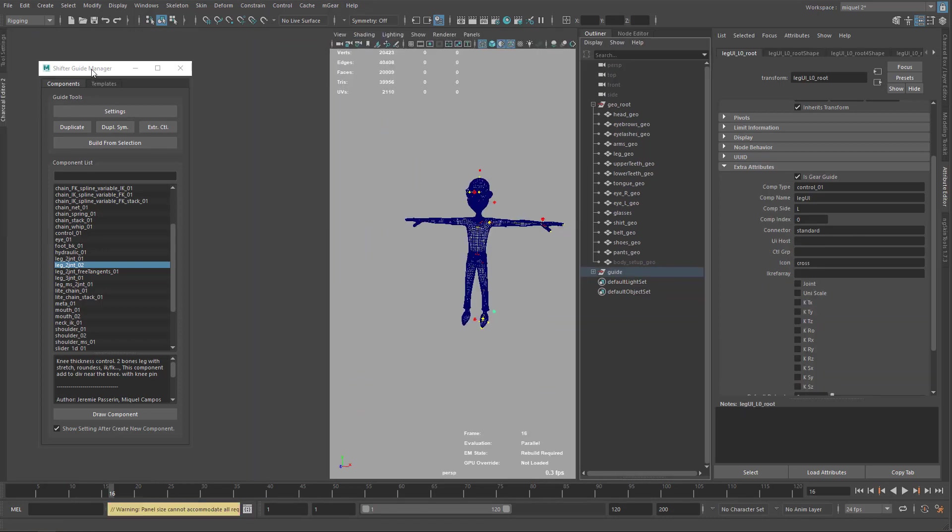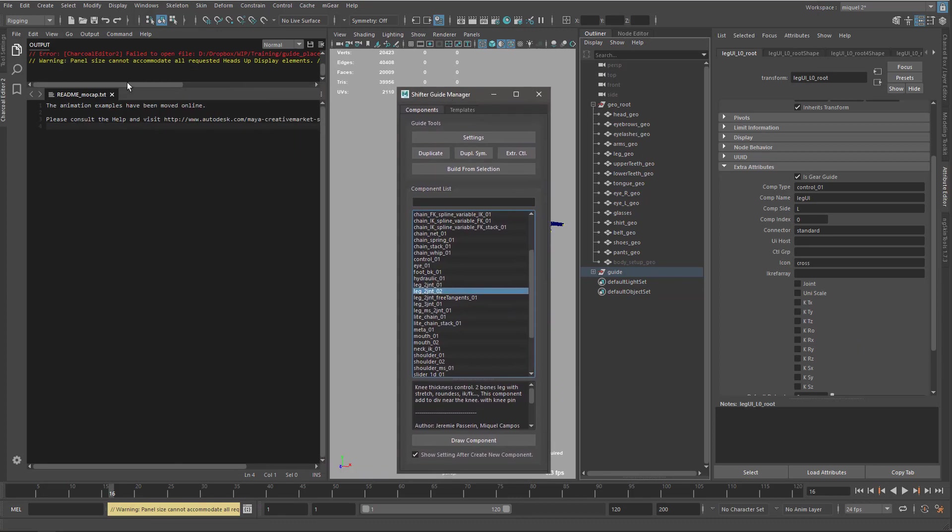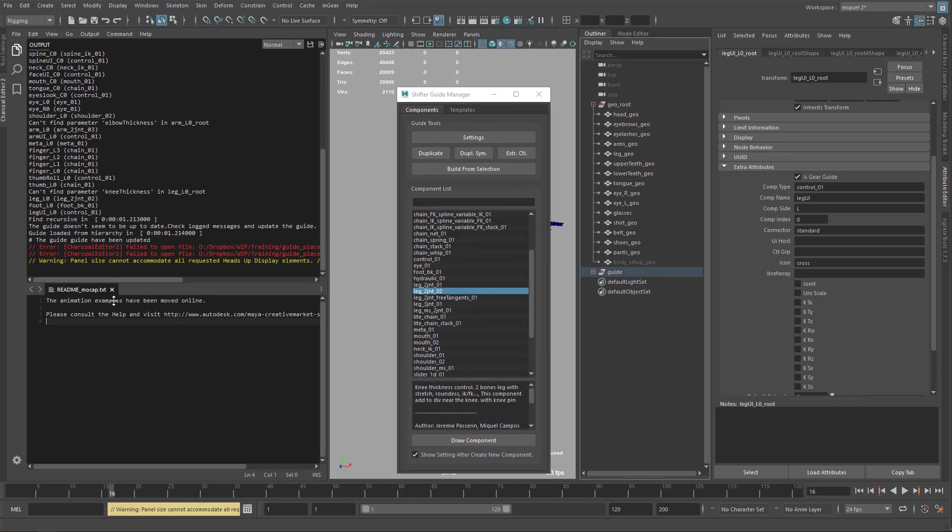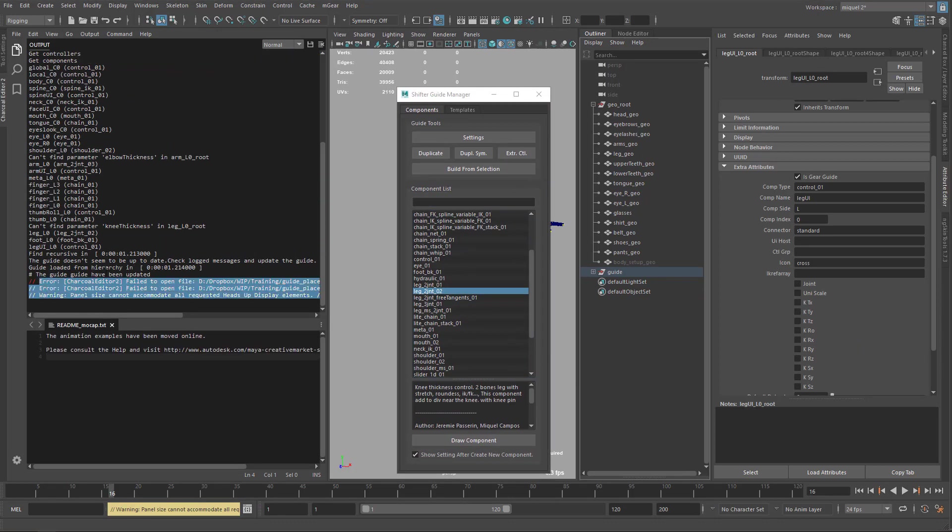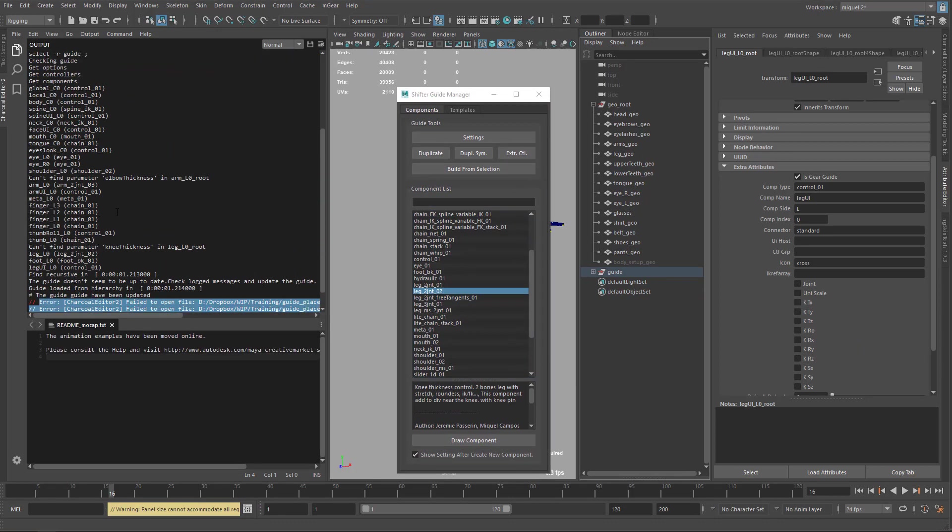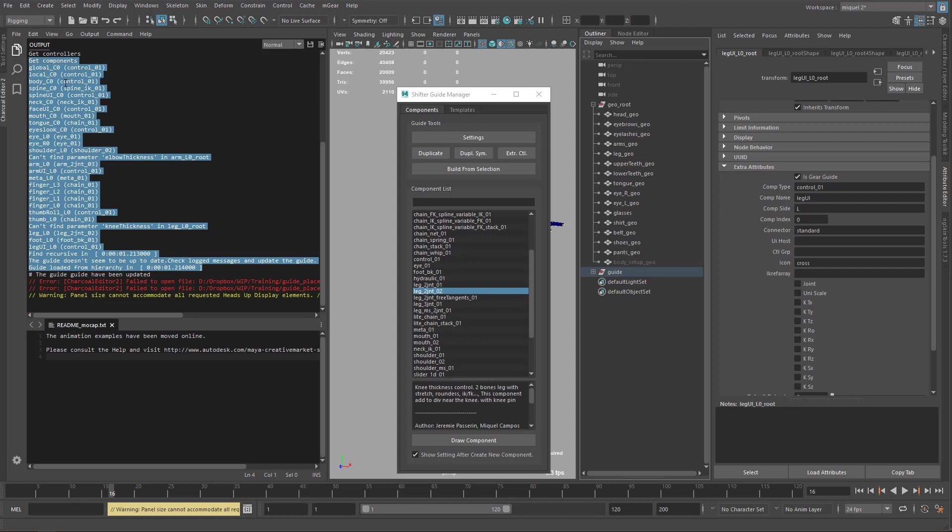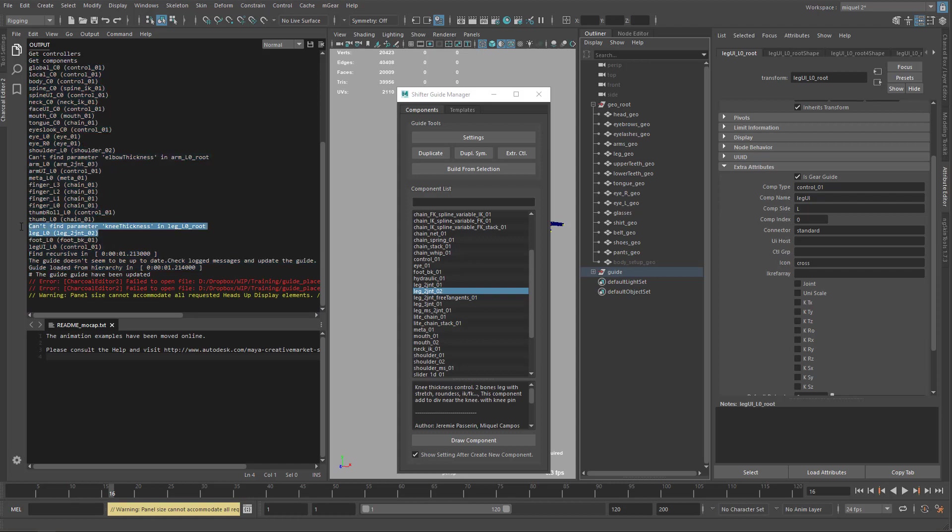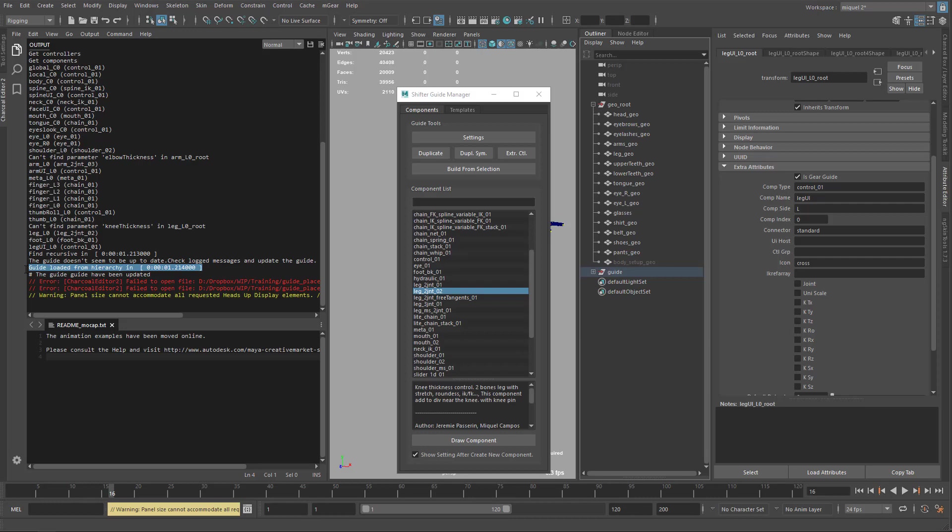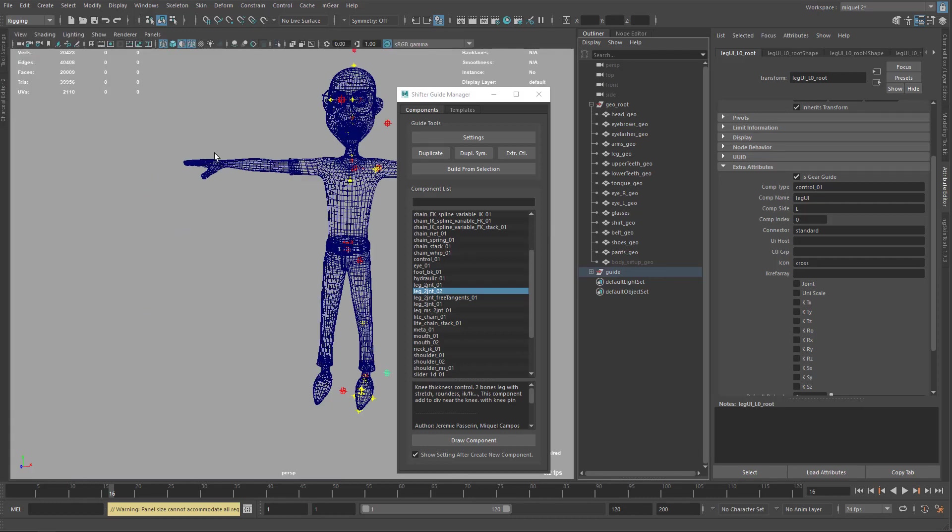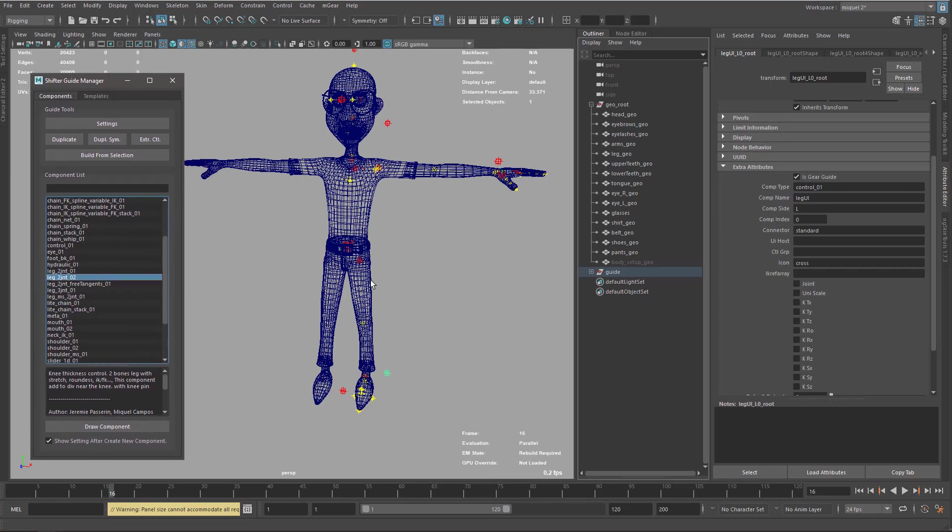It's going to take a few seconds. If we check here our log, don't pay attention to this, this is all the stuff. Here we can see that it'll load everything and here say, look, I cannot find this. And it says the guide doesn't seem to be updated up to here. And now it'll load the guide again and say the guide has been updated.